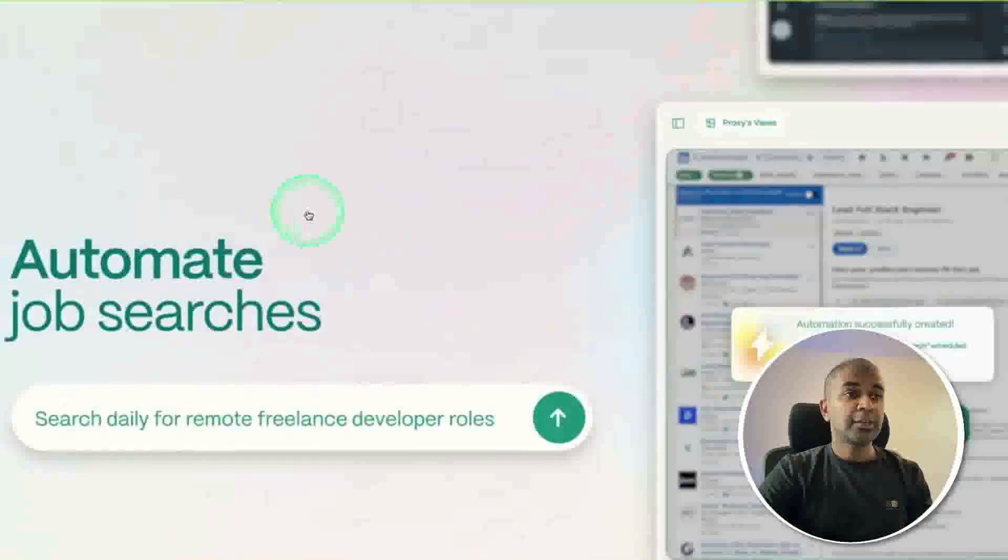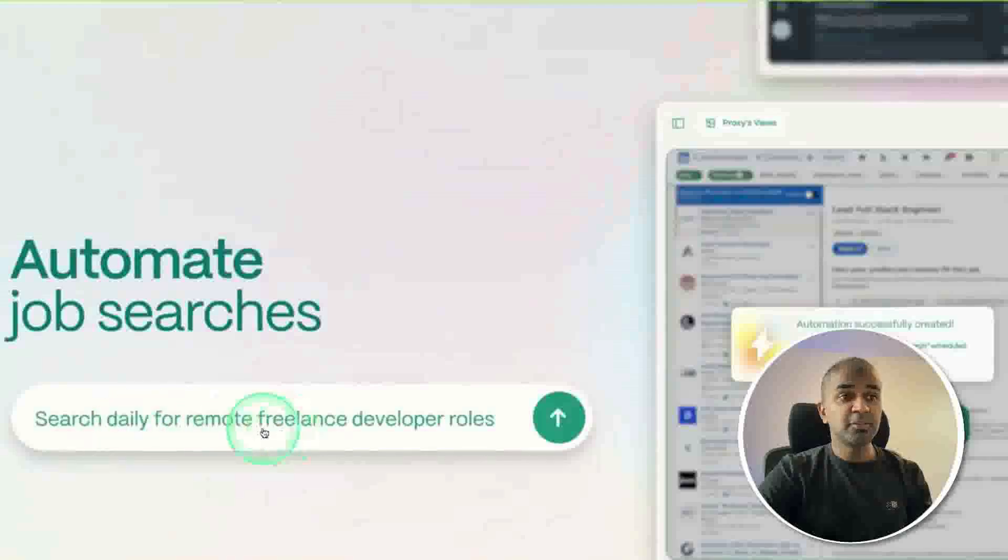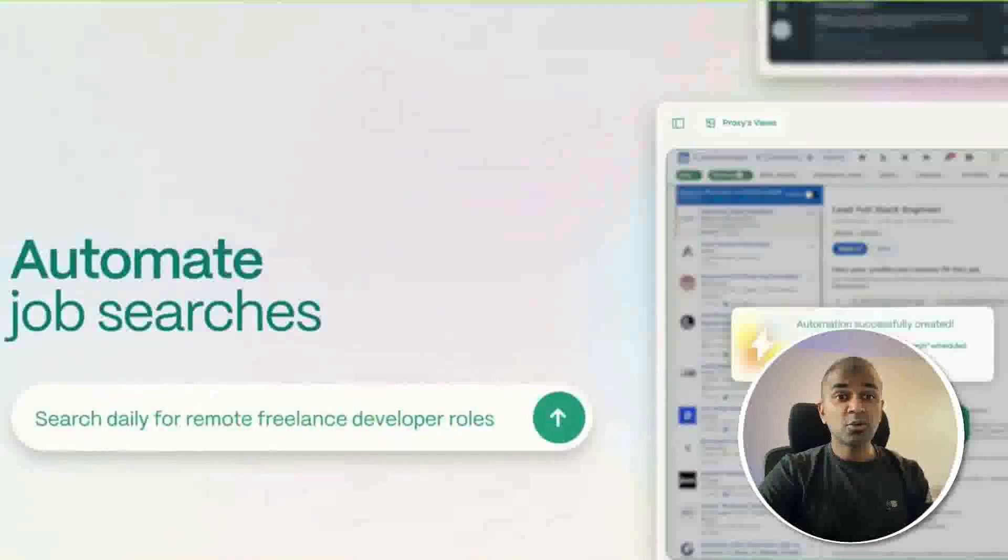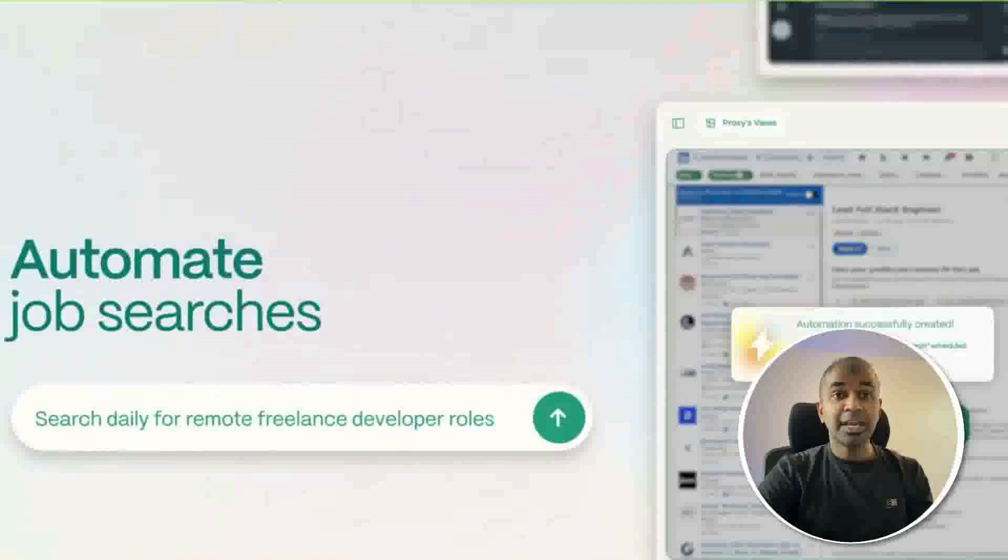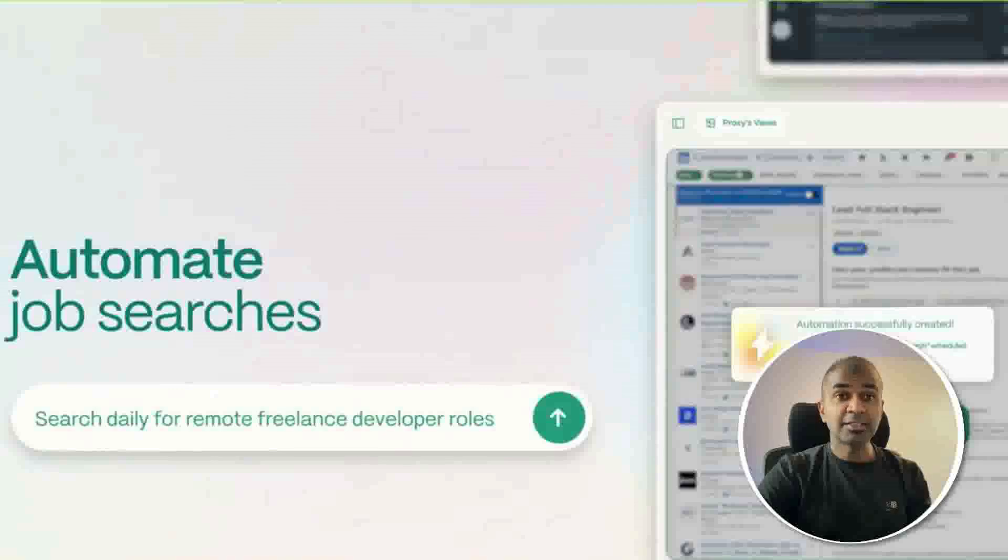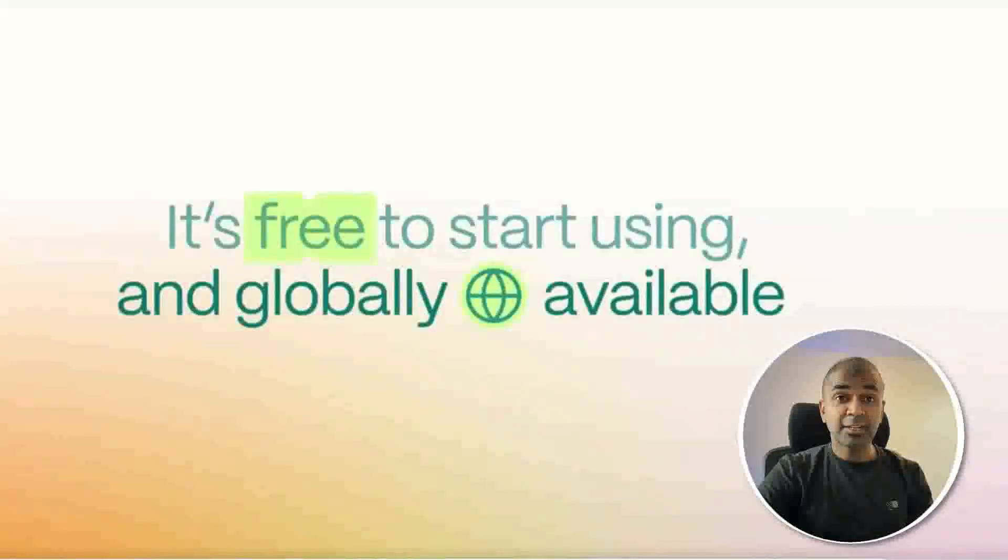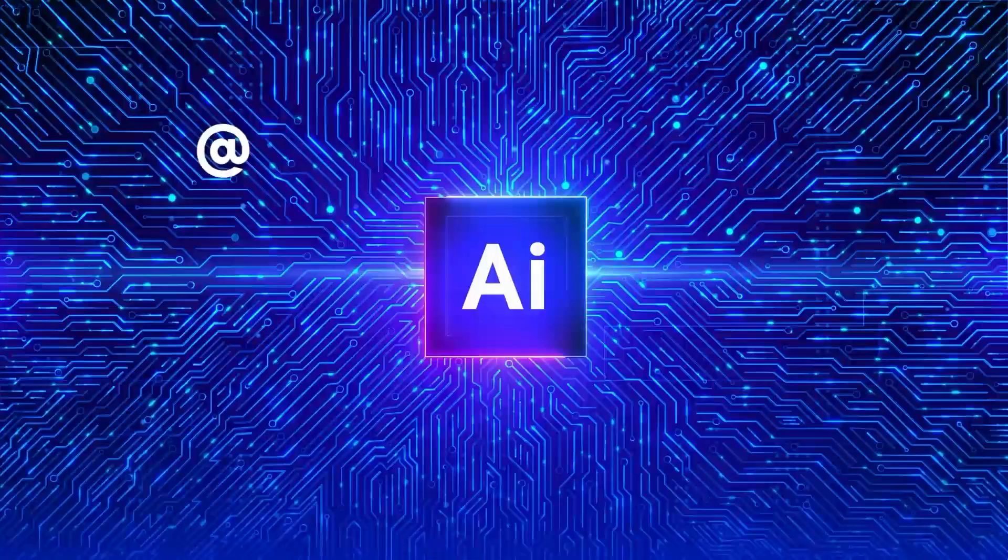You can automate job searches. Search daily for remote freelance developer roles, and it can automatically search for you. That makes your job search much easier rather than you going every single day and searching for information. That's exactly what we're going to see today. Let's get started.